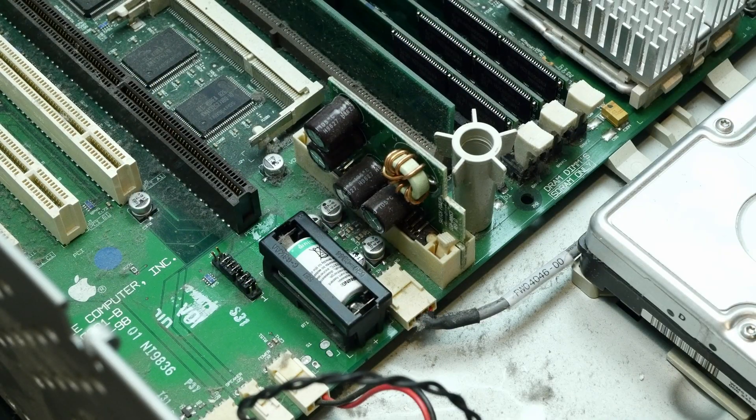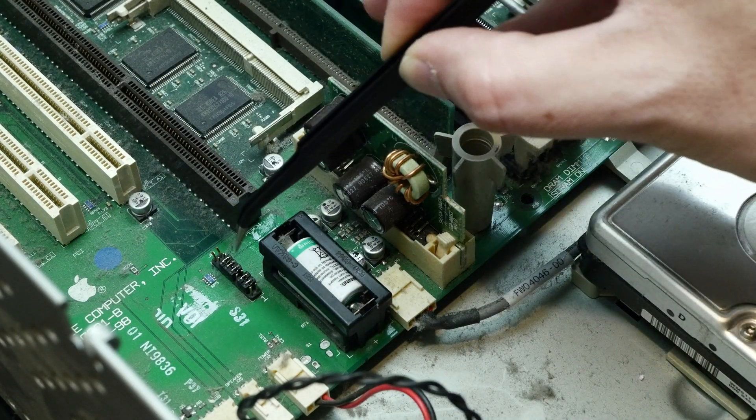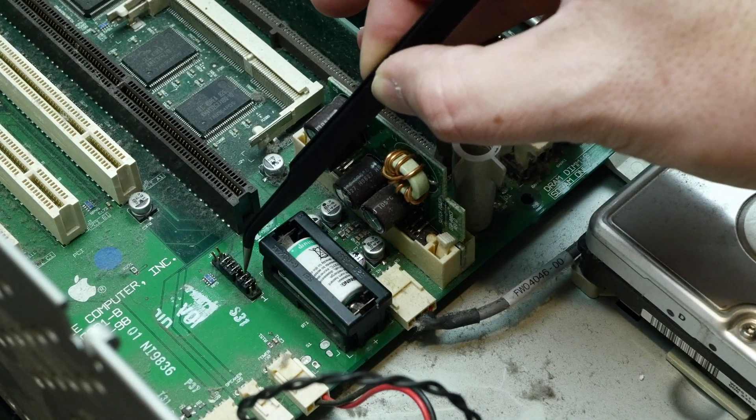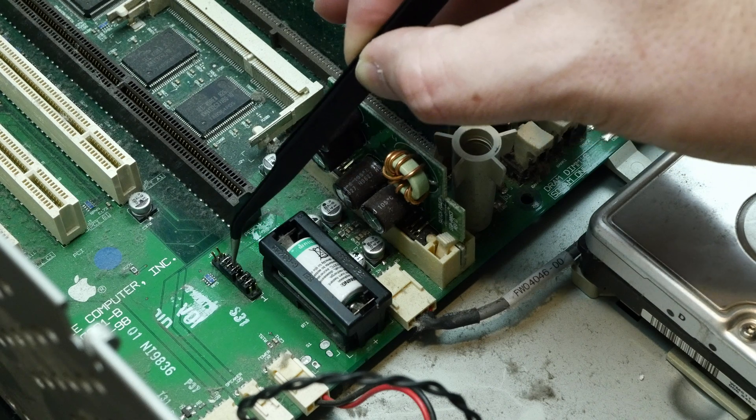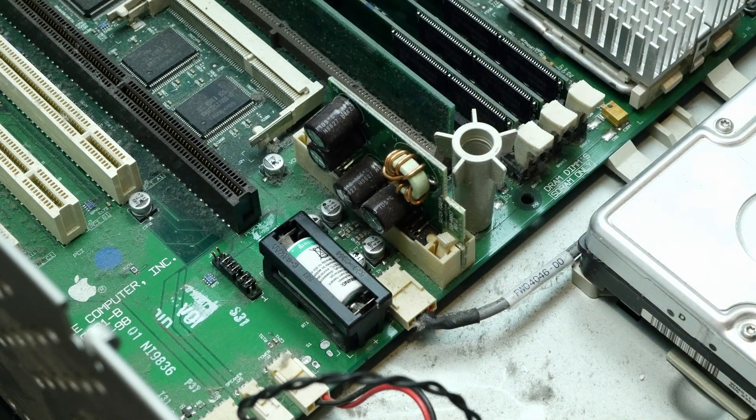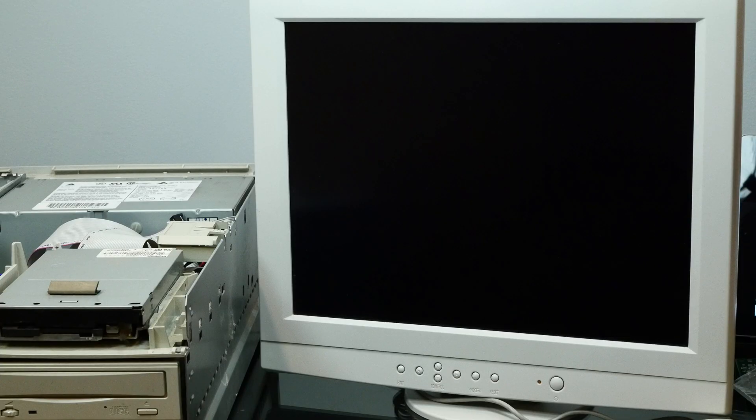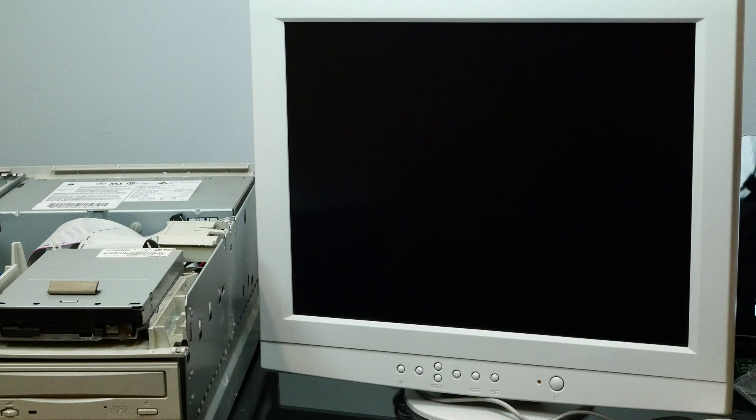Alright, so we've got five jumpers in place on 2, 3, 5, 6, and 7. Alright, let's fire it up and see if our overclock took.